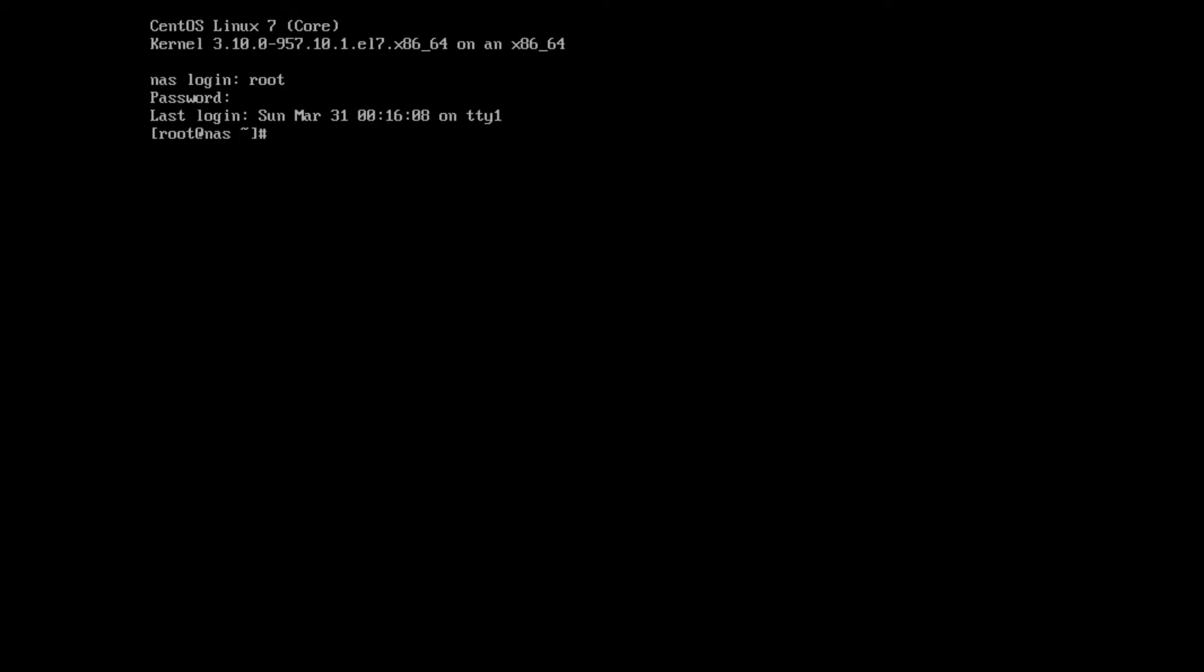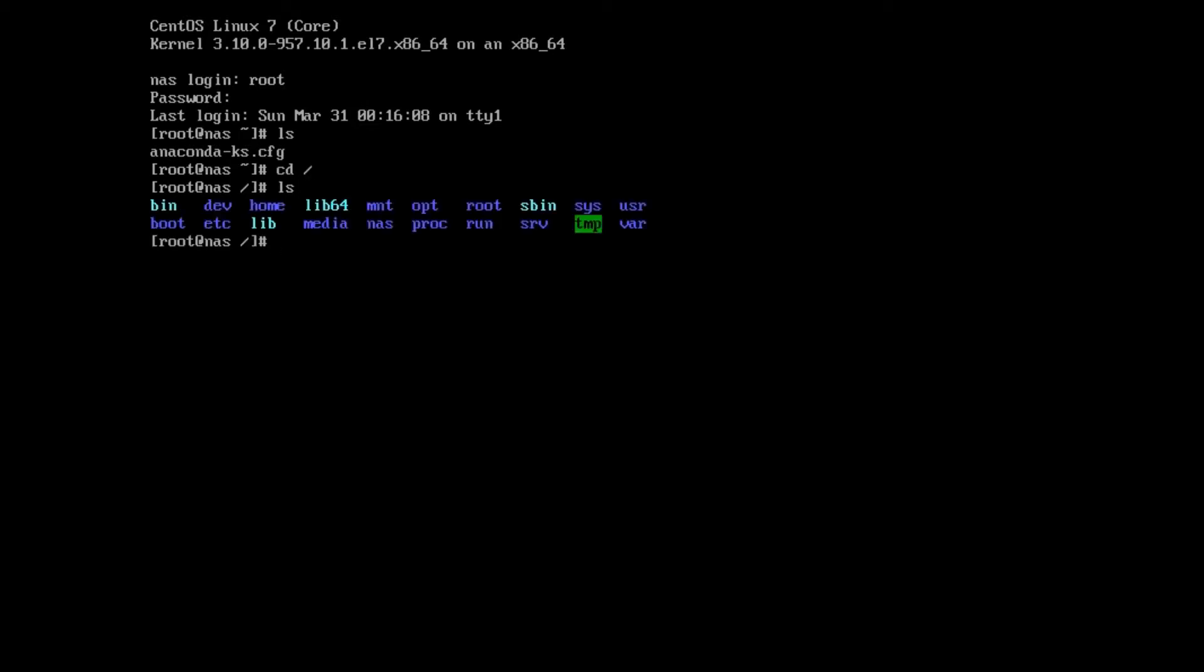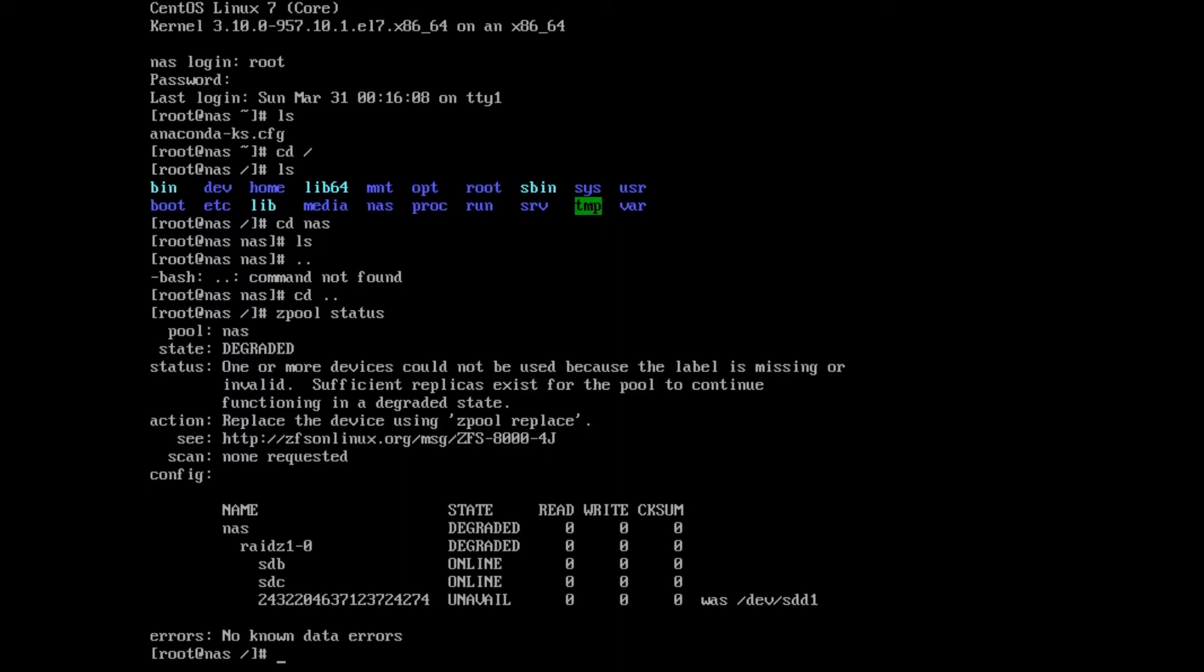So I've rebooted the NAS, and before I rebooted I took out one of the hard drives. We've rebooted it, logged in as root. If we look at the file system, you see the nas folder's there. I didn't write any test data to it, but the folder's there, which means if we go to zpool status, it shows the pool nas. The status is degraded—one or more drives could not be used. It says we have enough replicas to continue functioning in a degraded state. You can see sdb and c are online, and then a number says unavailable—it was /dev/sdd1.